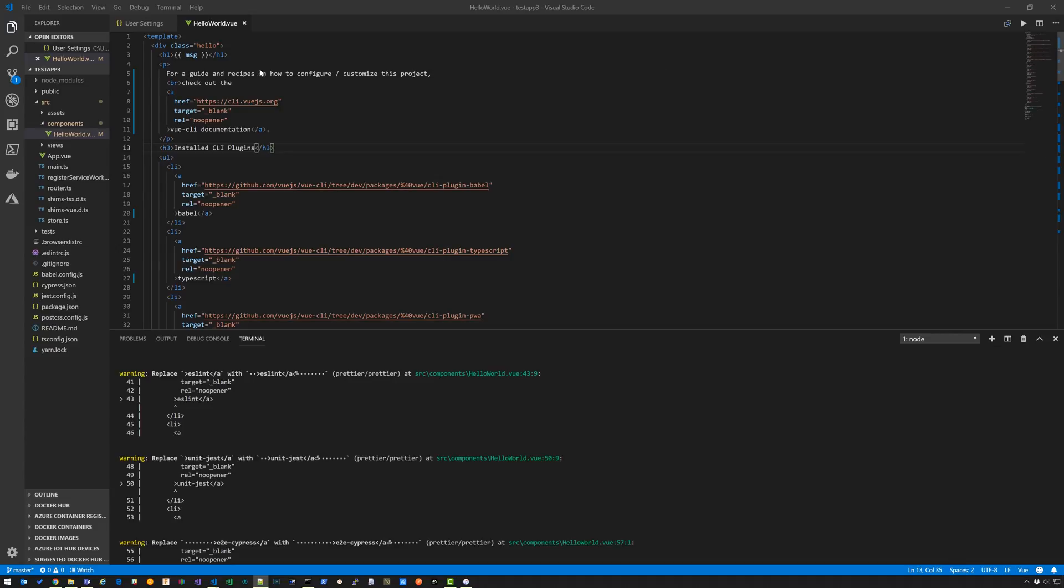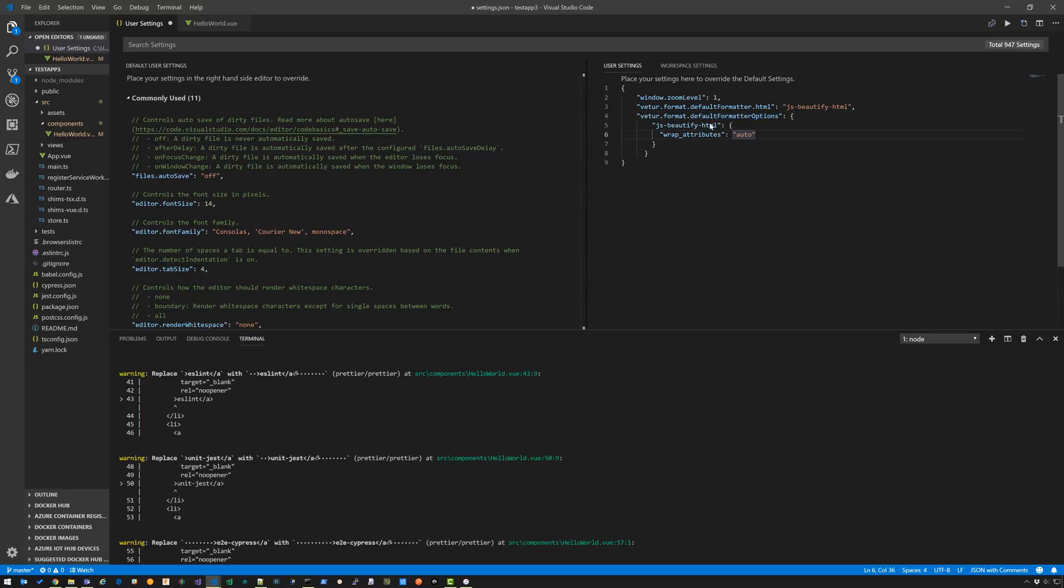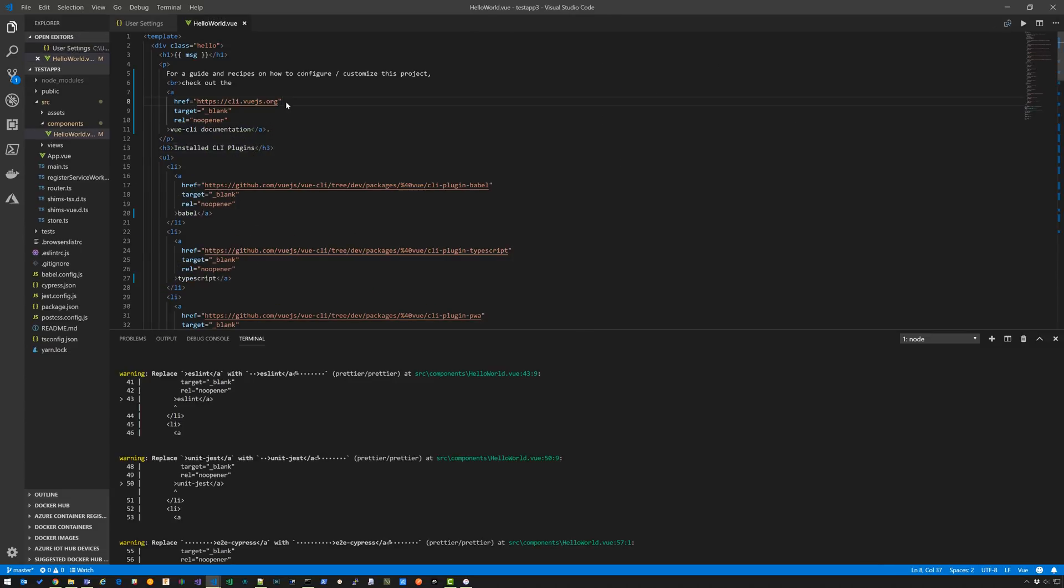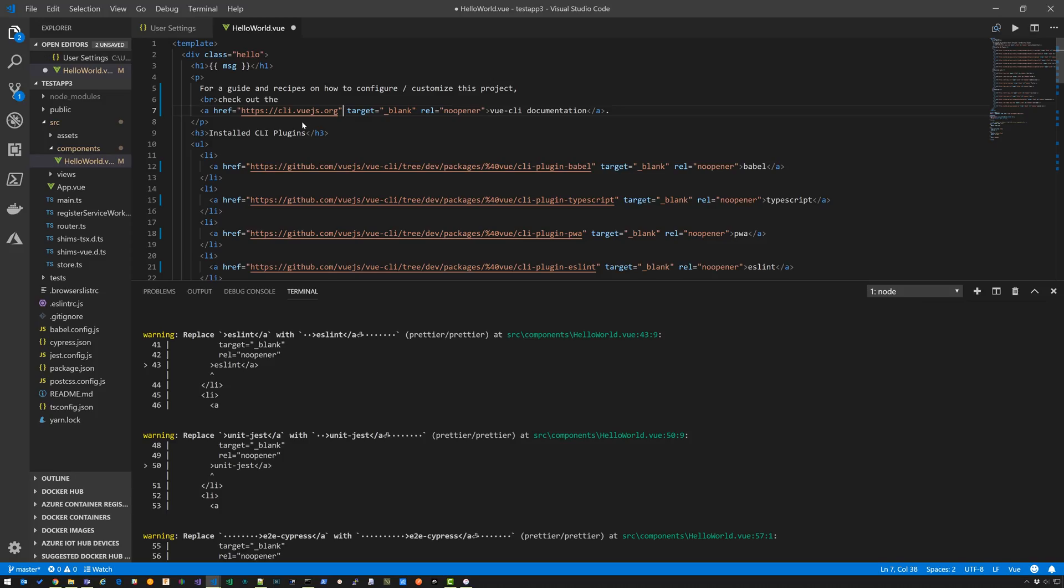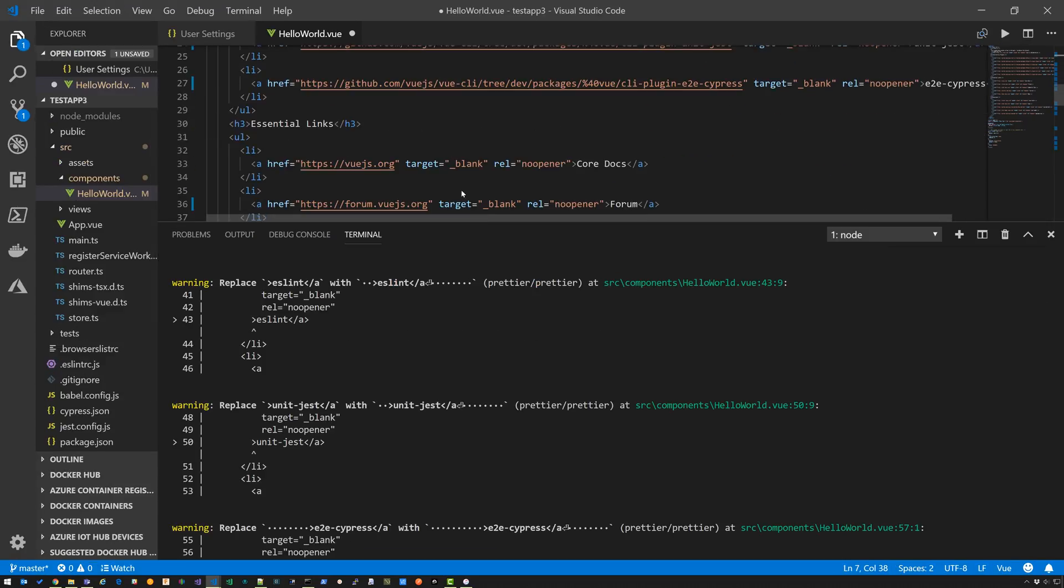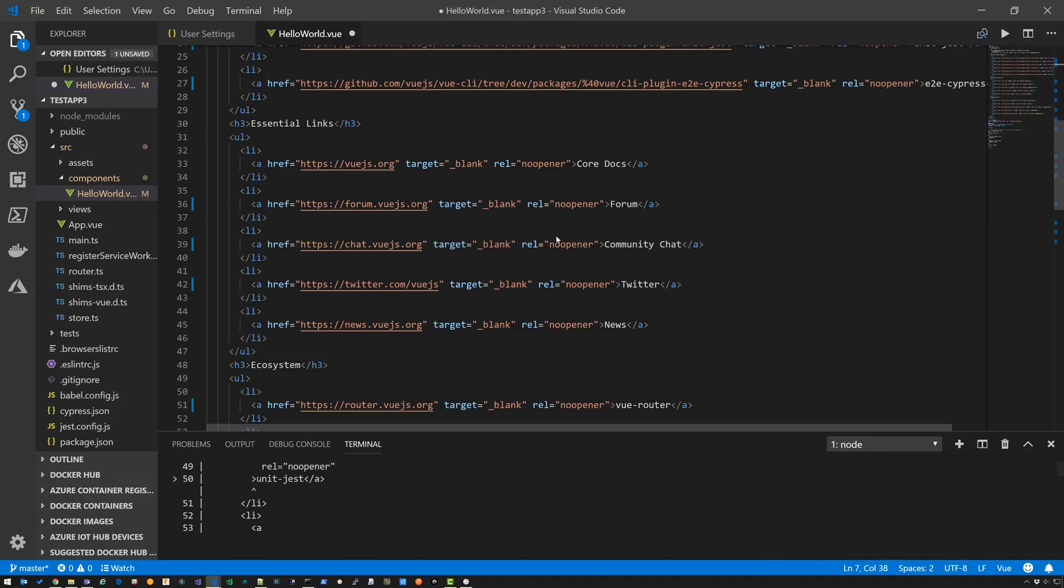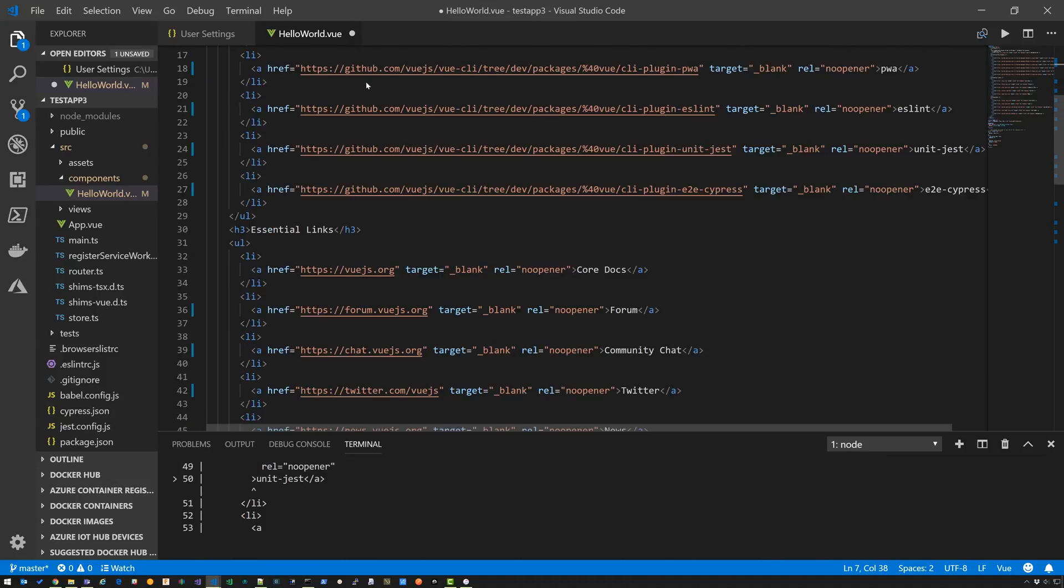So I said, what if JS beautify allows me to disable the attribute wrapping here so that I can get a better format. And then I found this setting. So I'm going to go into user settings and I'm going to paste this in here. So if you say Vetur format default format options, JS beautify HTML wrap options auto. Go here. Alt Shift F. Okay. Now we're getting somewhere. This looks more like HTML that I personally like to look at. I have huge screen and I don't need it to wrap. And I do not like wrapping HTML attributes.